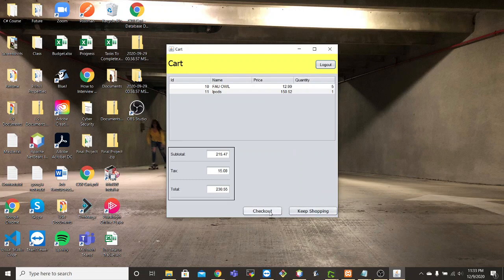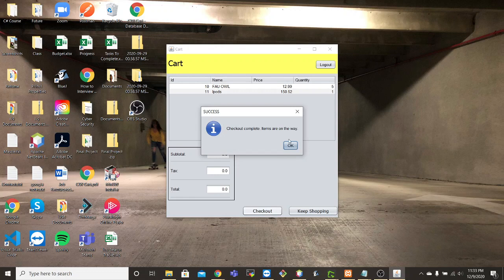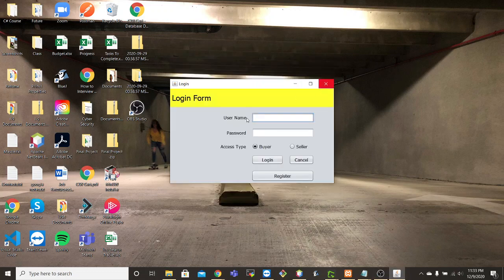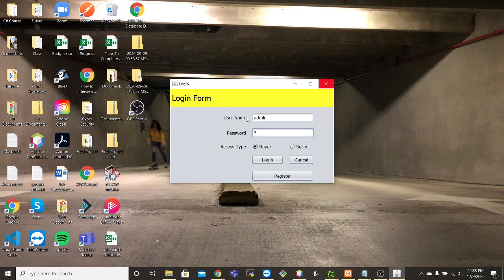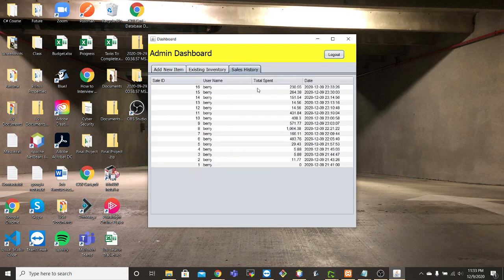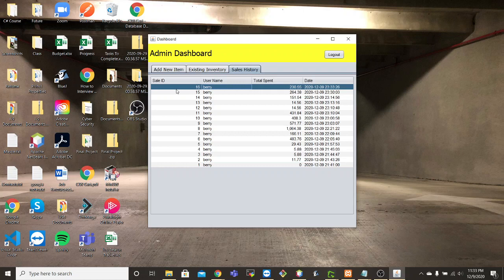In this case now we'll go ahead and check out. And we have confirmation, inventory is updated. And if we go back to the admin side, we do see the items that were sold at that time for that seller, for that user.